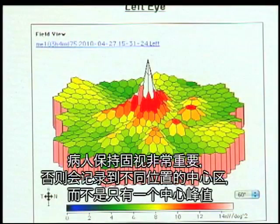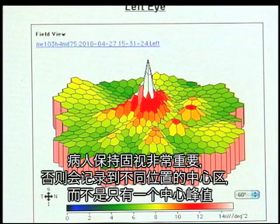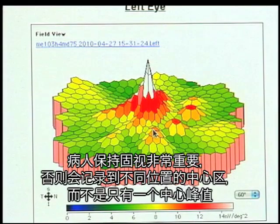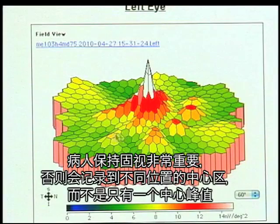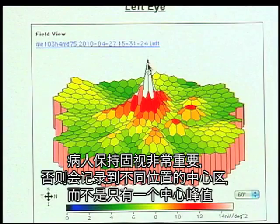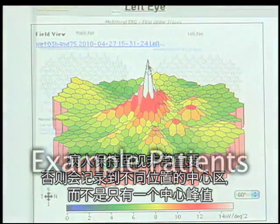It's important that the patient maintains fixation. If you don't maintain fixation, you get multiple points indicating the patient is focusing at different locations during the recording instead of just one central peak.